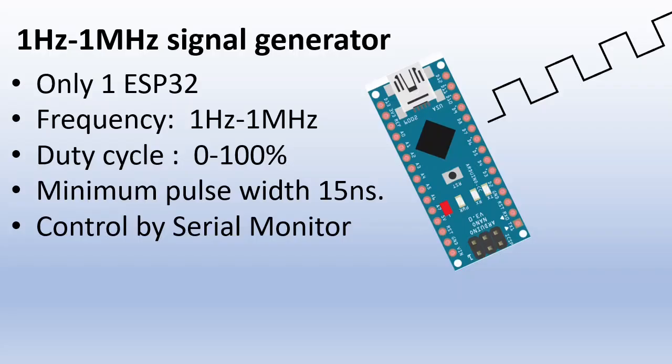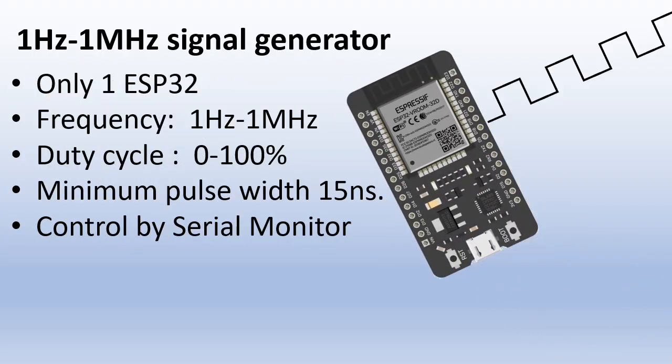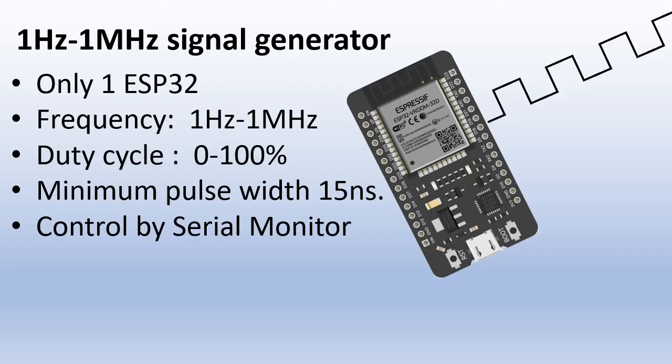So with some code and an ESP32, you can create a simple but powerful PWM signal generator for signals up to 1 MHz. This is useful if you don't have a signal generator available. I will certainly use this for my own projects in the future.